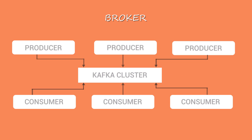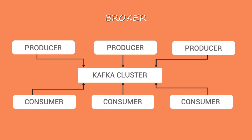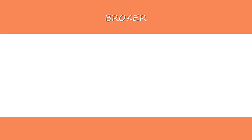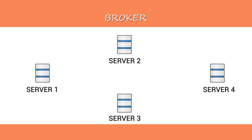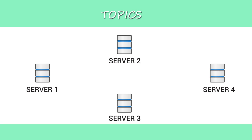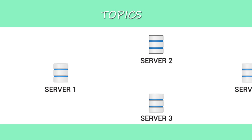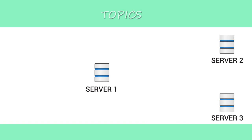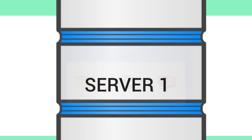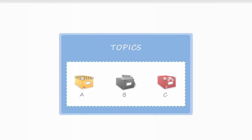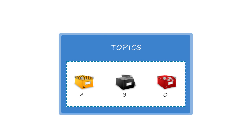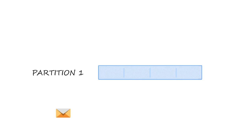Broker is a Kafka cluster consisting of one or more servers. Topic is a category or feed name to which messages are stored and published. For each topic, Kafka maintains at least one partitioned log.